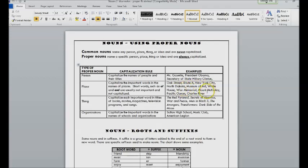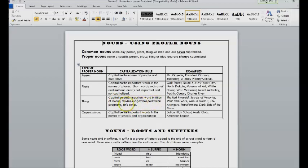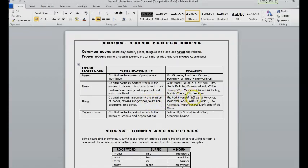So there's some more additional examples. The same with titles and books, movies, magazines, television programs, and songs. So you're going to capitalize all the important words and the first word. So The Red Pyramid, Secrets of Vesuvius, we're not capitalizing of here.